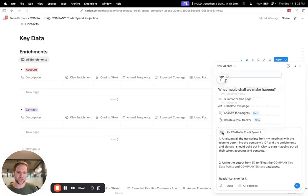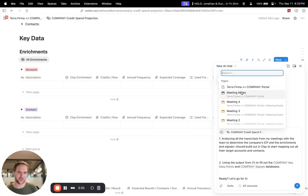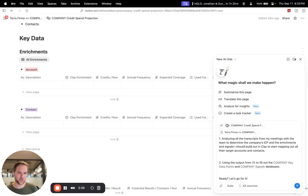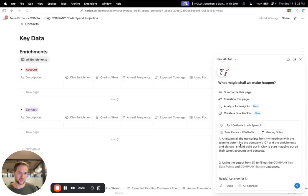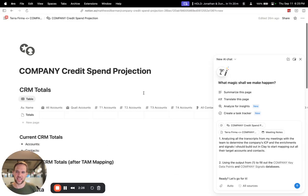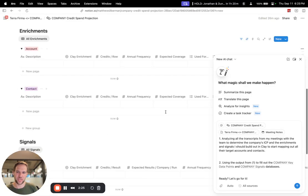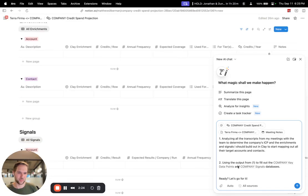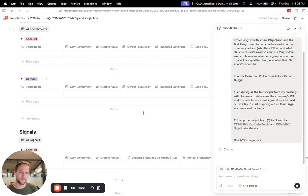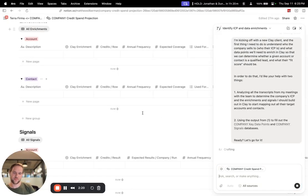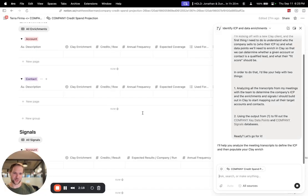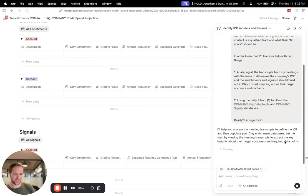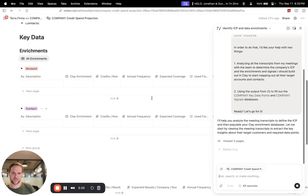So why don't we go ahead and run this prompt? Using the meeting notes and this page with the database that I want to fill out. And you can see this will start to run. It'll analyze those meeting transcripts.